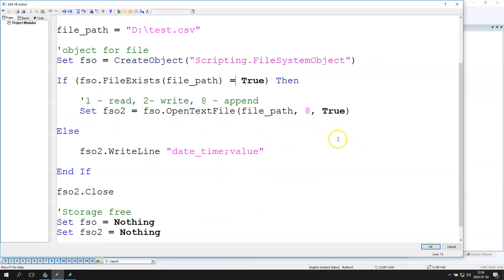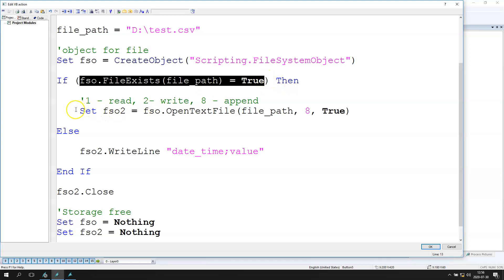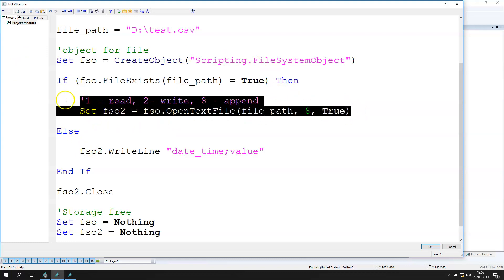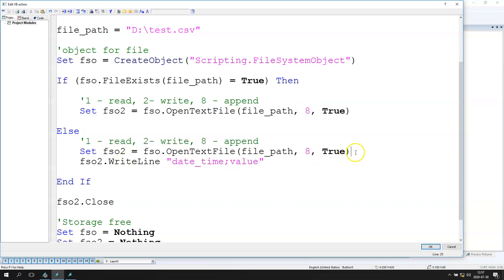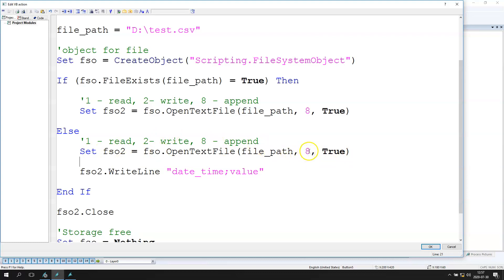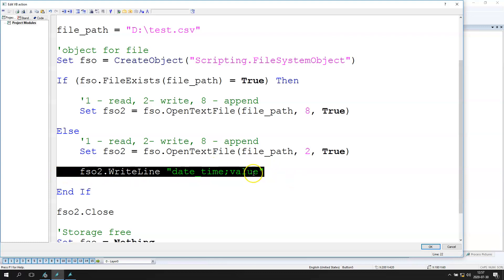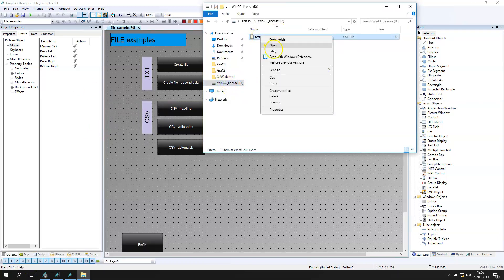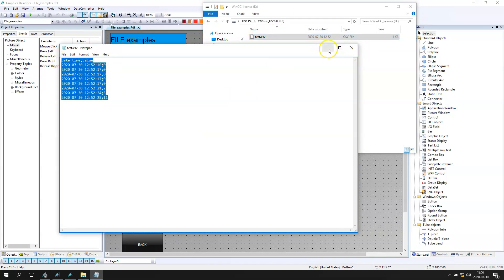Now if our file is existing we open it in append mode, and if our file is not present we need to create it. We can use mode 2 here and in that position write the heading option. Let's save this and run it. We open disk D and we have this file, so after we put this script we shouldn't delete that option.